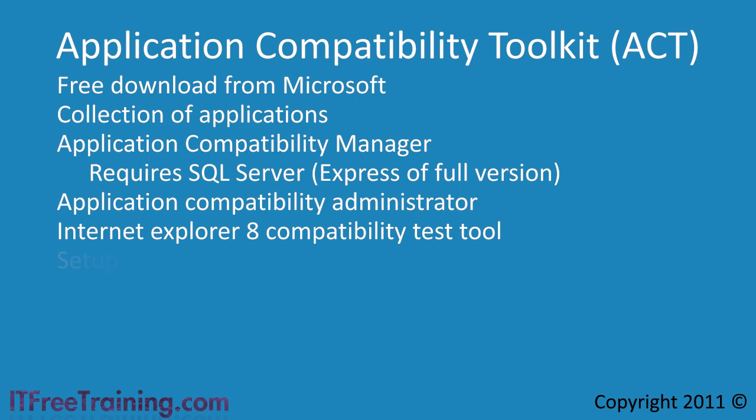The next tool, the System Analysis Tool, can examine existing setup programs to see if there are any problems running them on Windows 7.